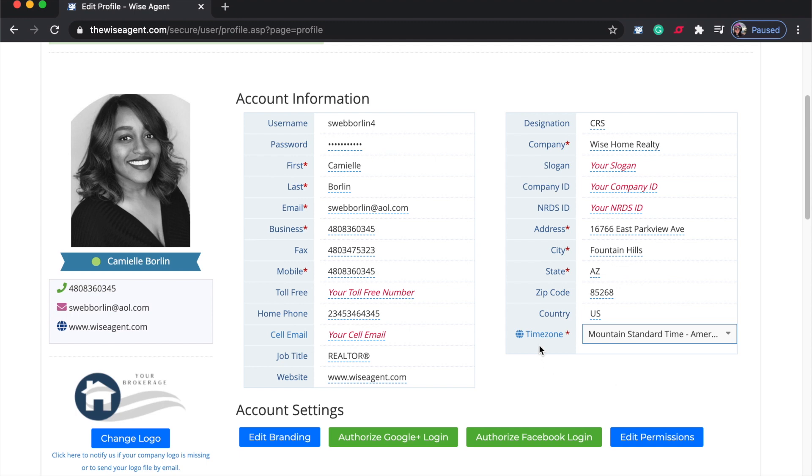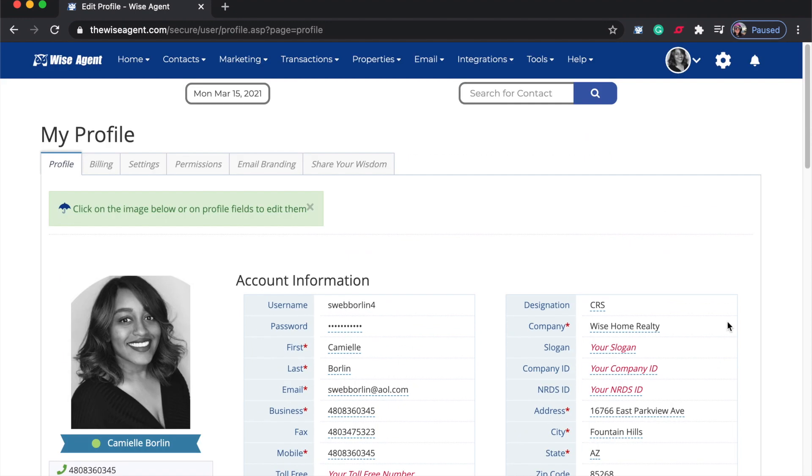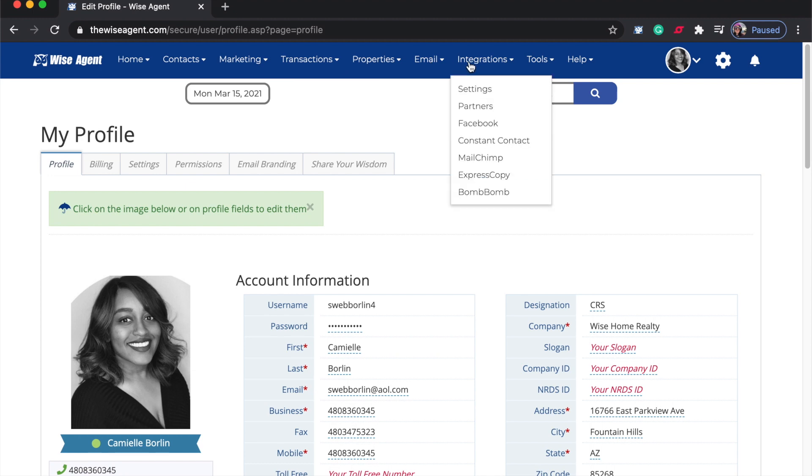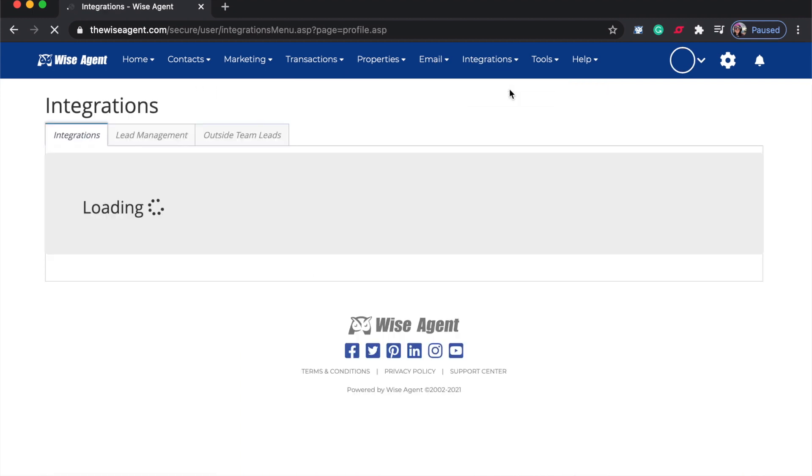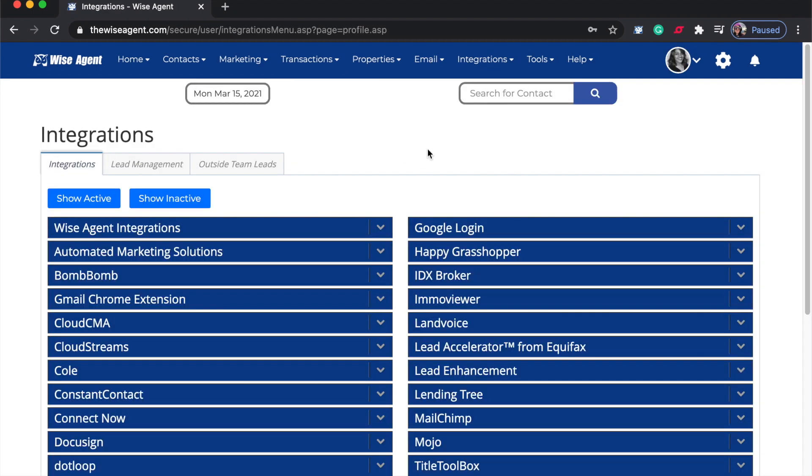Once you've selected your correct time zone, you want to come up to the toolbar and click on integrations and then settings. This will bring you to our integrations menu.